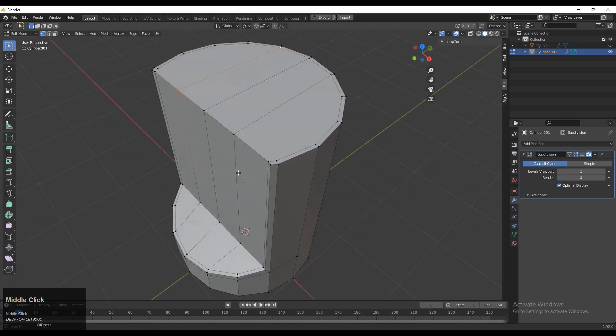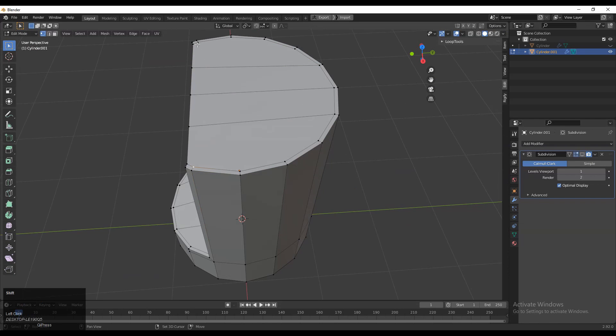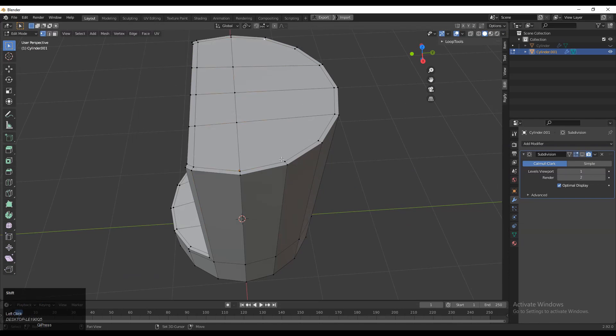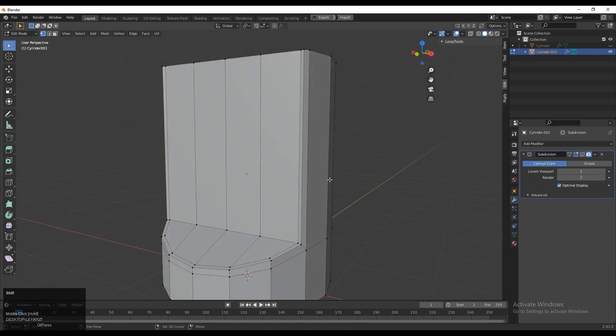Then you need to select these verts and connect them, and then select these verts and connect them. Just try to maintain the quad-based topology.